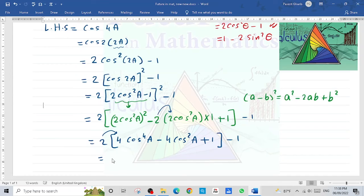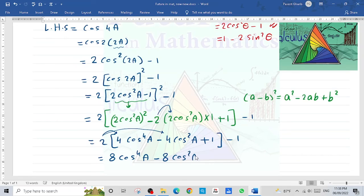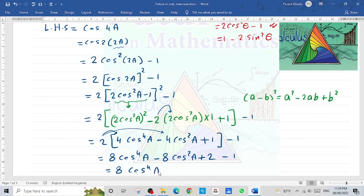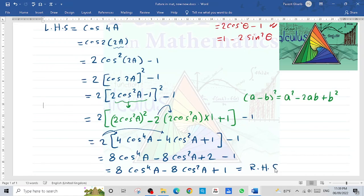Multiplying through by 2: 2 times 4cos⁴(a) equals 8cos⁴(a), minus 2 times 4cos²(a) equals 8cos²(a), plus 2 times 1 equals 2, and then minus 1, giving plus 1. So the final answer is 8cos⁴(a) minus 8cos²(a) plus 1, which equals the right hand side.